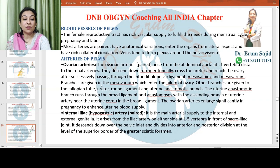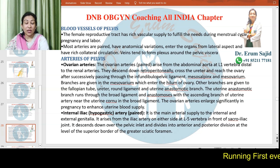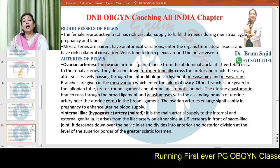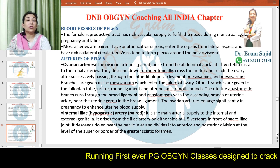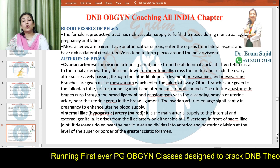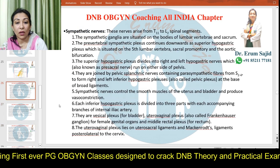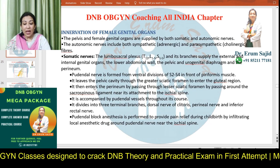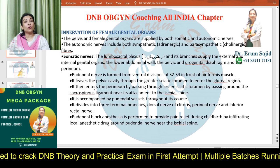Hello and welcome, dear students. Today we will be discussing the last part of the anatomy series, which is the nerve innervation of the pelvis, along with the arterial supply and venous drainage to the pelvis. Today we have in front of you the innervation to the female pelvis.